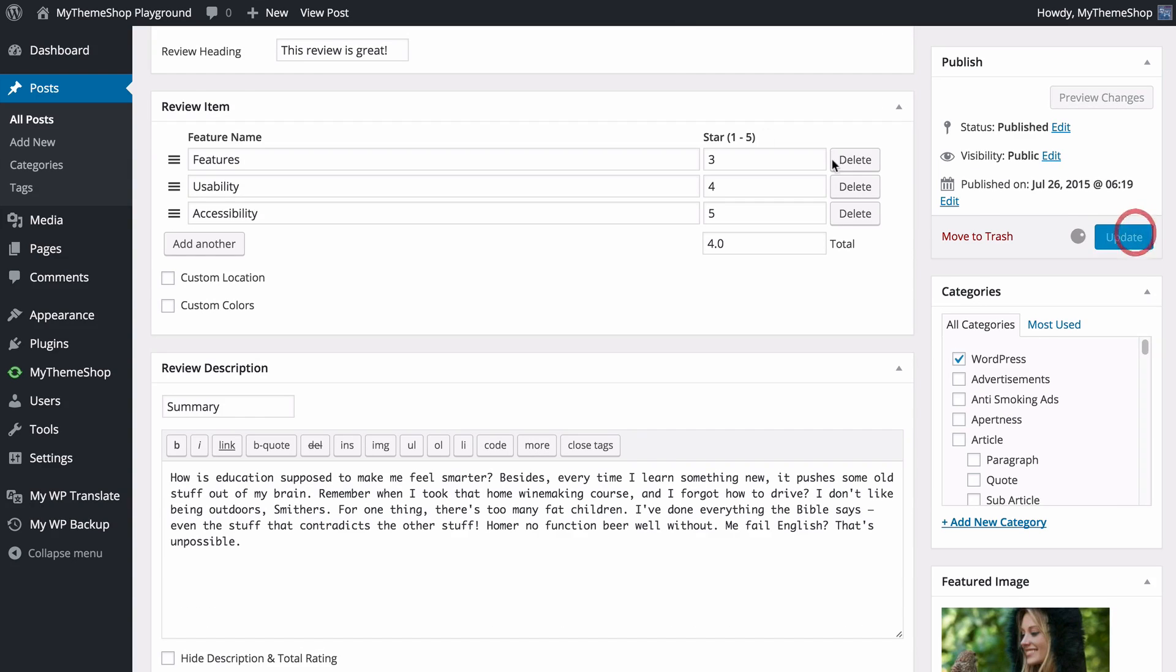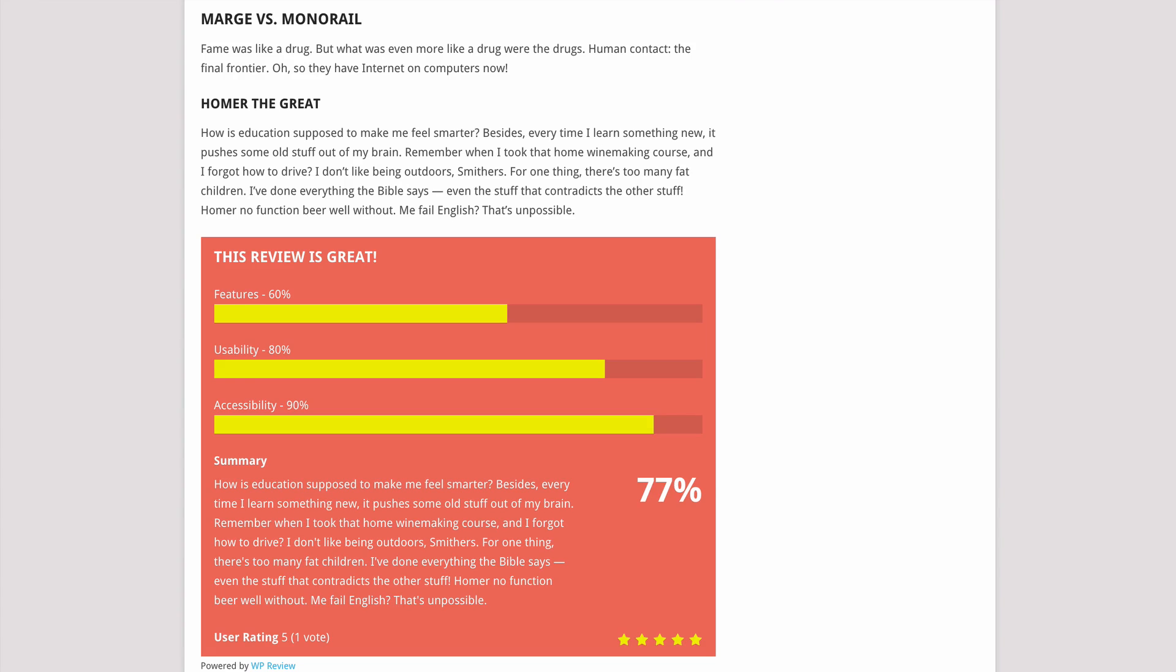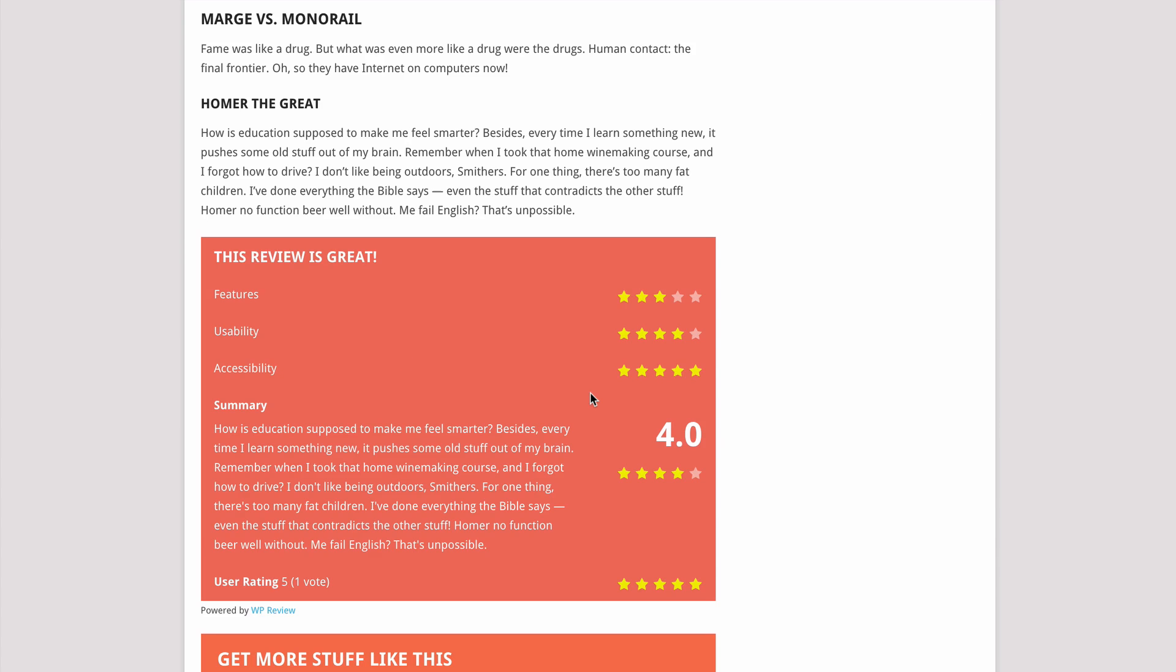Having made these changes, I can update my site, and now if we refresh, we're going to see this review type change from percentage to star rating.